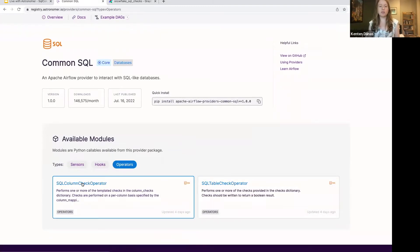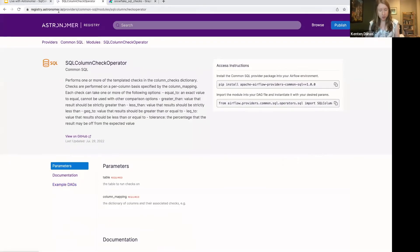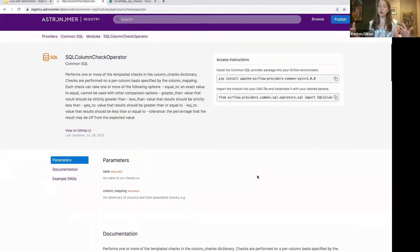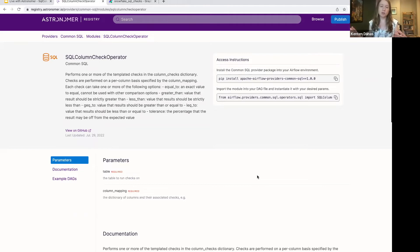We're going to focus on the SQL Column Check Operator. I'm on the Astronomer Registry here — this is a great place to come to learn more about the operator and get started with it. At a high level, the SQL Column Check Operator is going to perform one or more data quality checks on a column or multiple columns in the table that you point it to. This can be really great for implementing data quality checks within your DAGs — making sure your data fits certain parameters before you move on with downstream steps.